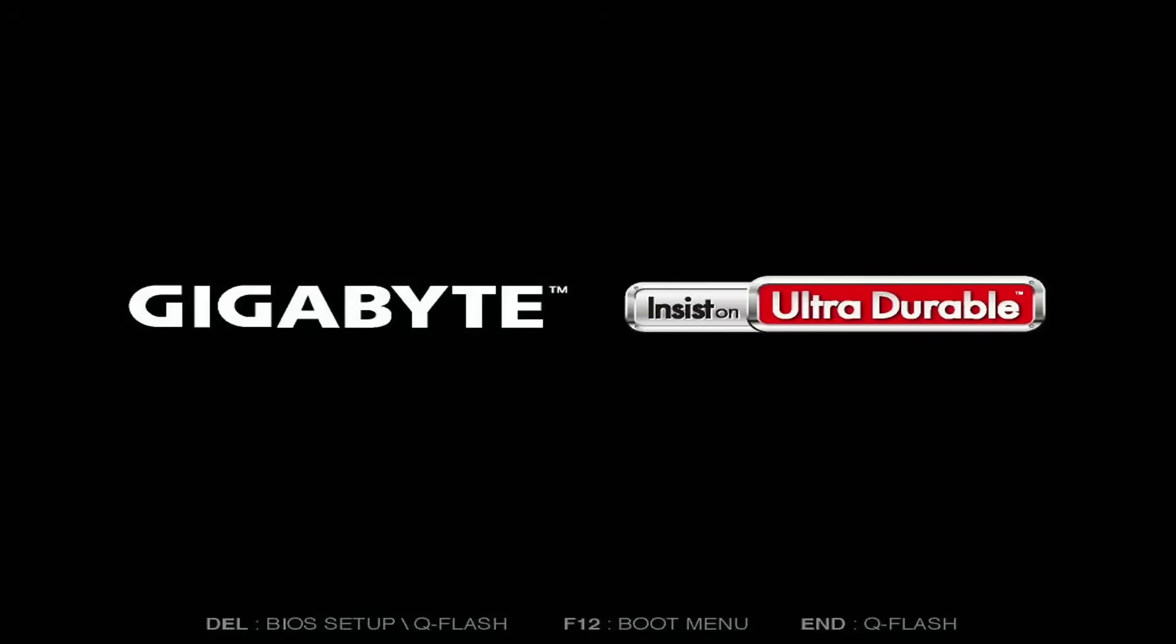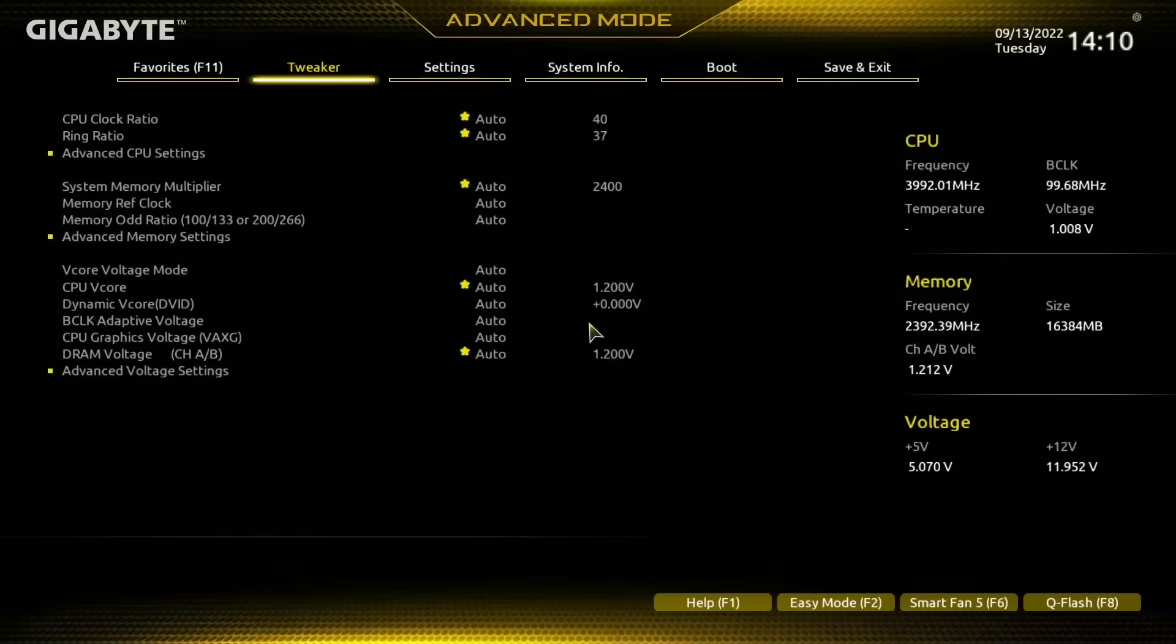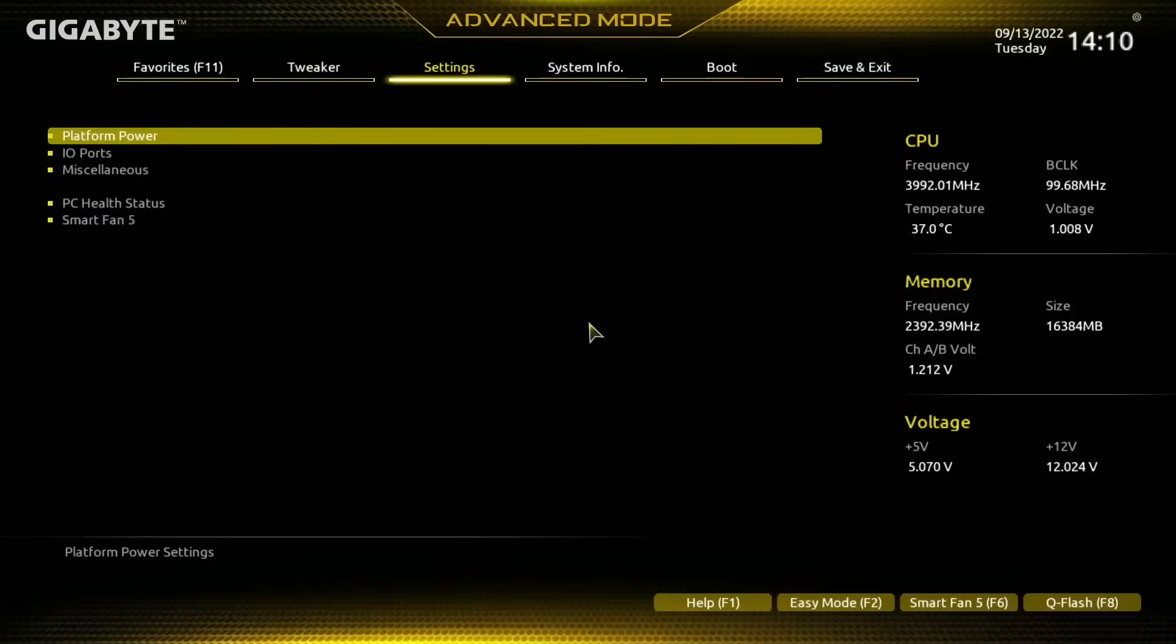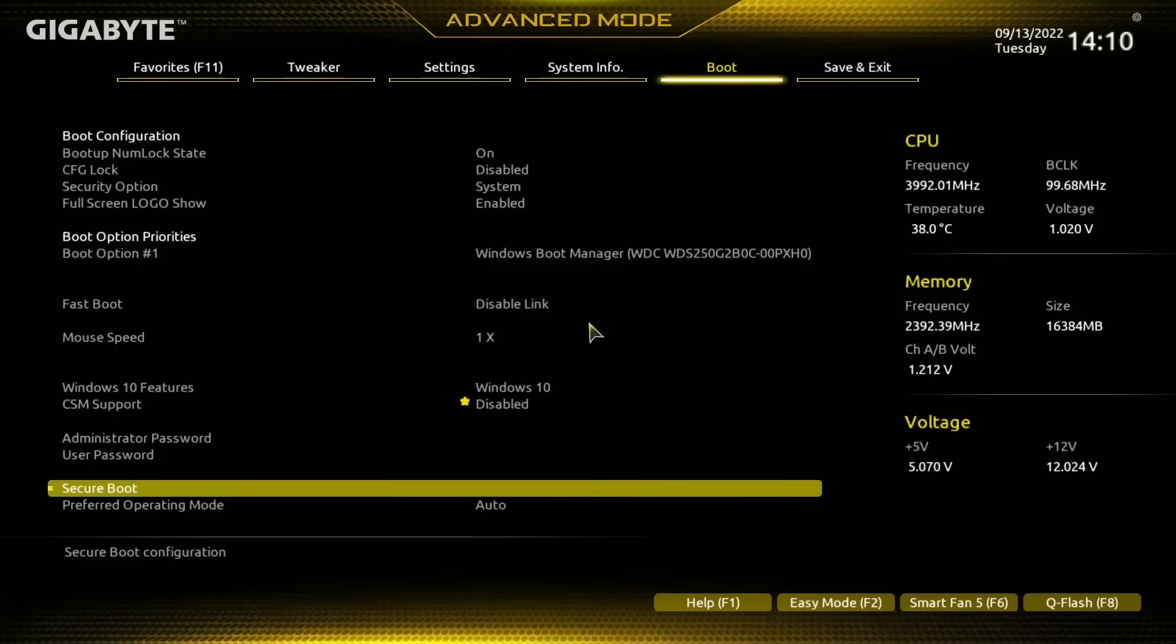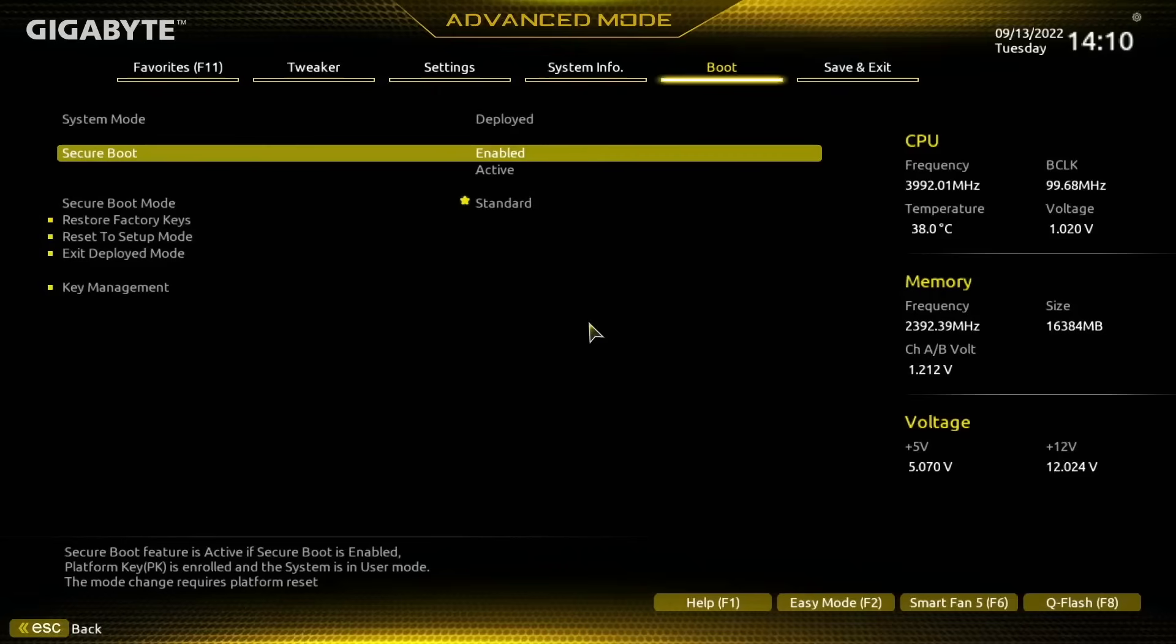If we now do an F10 to save and exit and just head back into the BIOS as soon as this restarts, we're going to head over to Boot and go back to Secure Boot and we can see that the system mode is deployed, enabled and active.